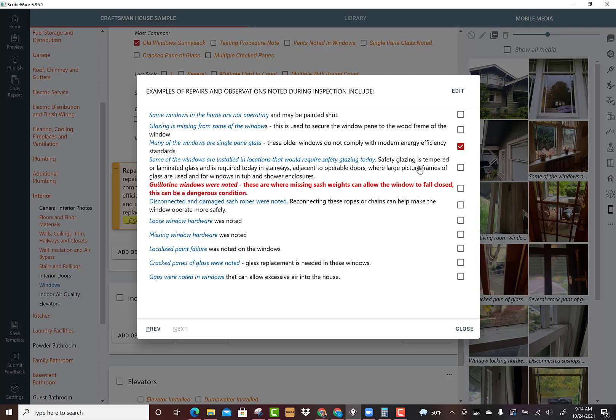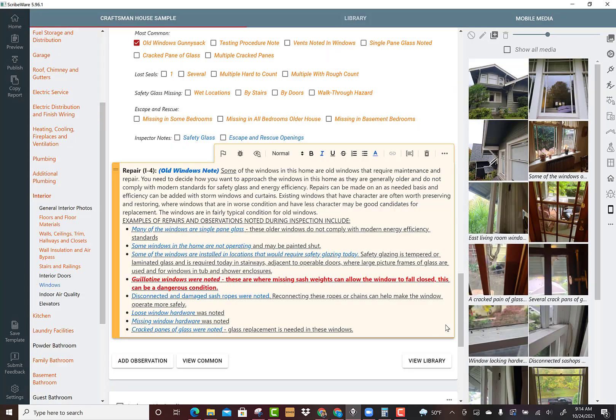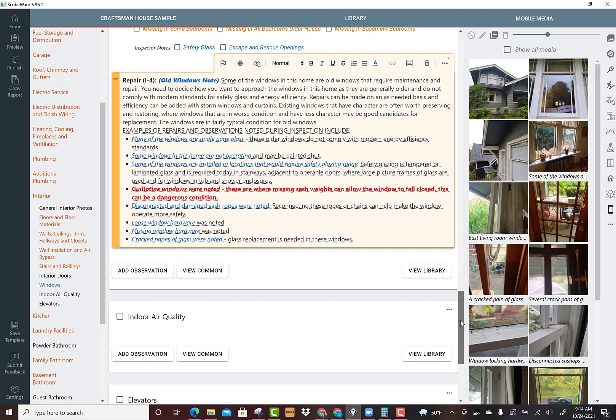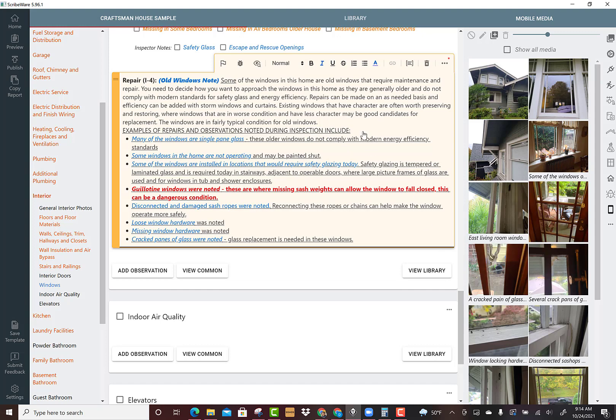Some of the windows may be painted shut, we'll check that one. Some of the windows are located in areas that would require safety glazing. There were guillotine windows, disconnected sash ropes, loose hardware, missing hardware, some cracked panes of glass. Boom, I just added all of that specific stuff to that one comment. Notice I'm not saying these are the only problems - I'm just saying examples of repairs and observations noted during inspection.